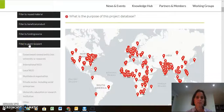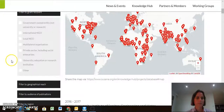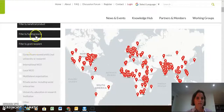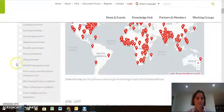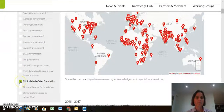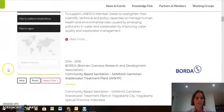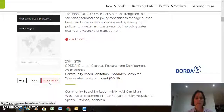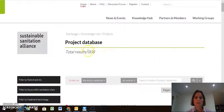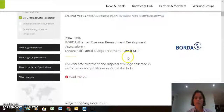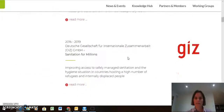For example, if we want to see which are the projects funded by the Gates Foundation, we click on Funding Source. Then I tick here Bill and Melinda Gates Foundation, and then I have to click on Apply Filter.